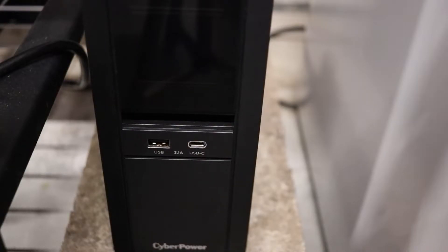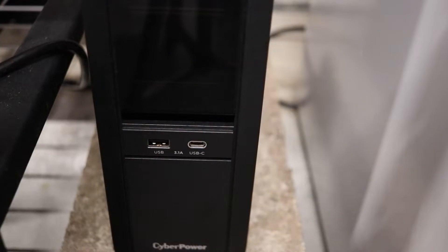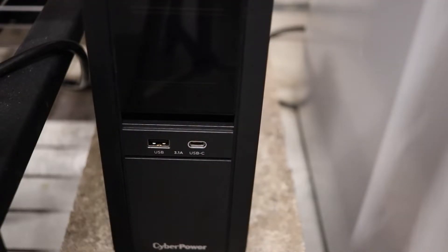Below the display, you will see two USB ports. One is USB type A, and the other one is USB type C.